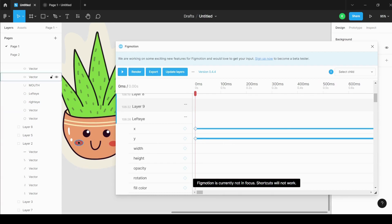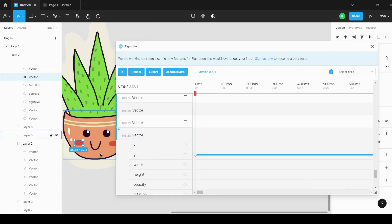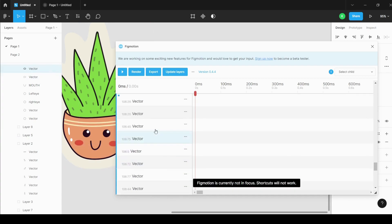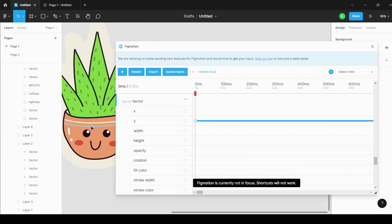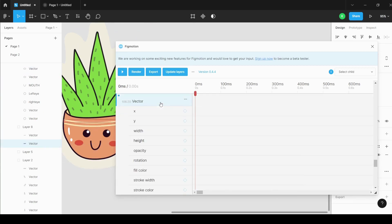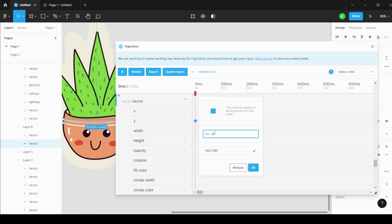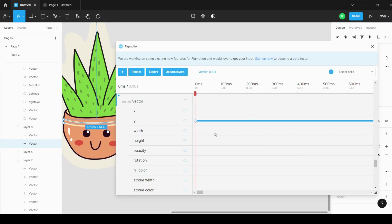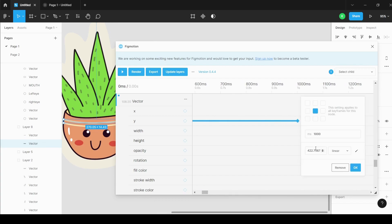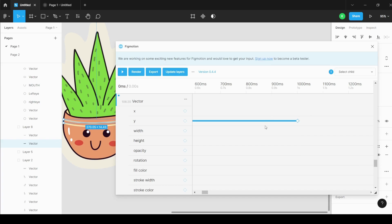I also changed the Y position of the red dot elements. Additionally, I want to animate this line — I'll select it, change the Y point at 1000 milliseconds. The blue line appears, I click the rhombus again, and the initial value is 422. I want only a small position change, so I'll set it to 425 and press OK. Done — the positions of several elements have been changed.